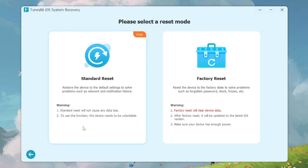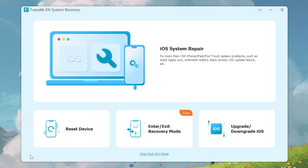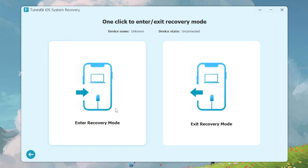Going into Reset Device — if you want to reset, you can use the standard reset option or go for the factory reset option.